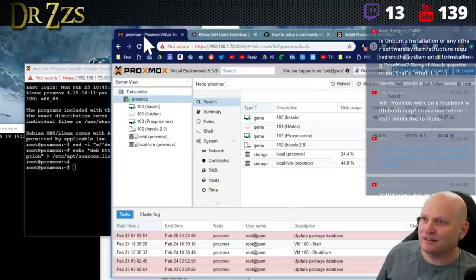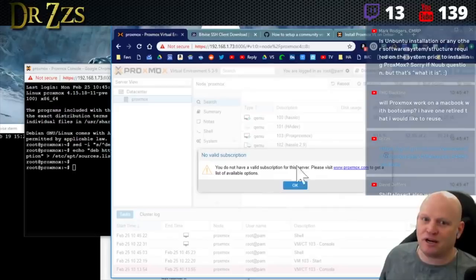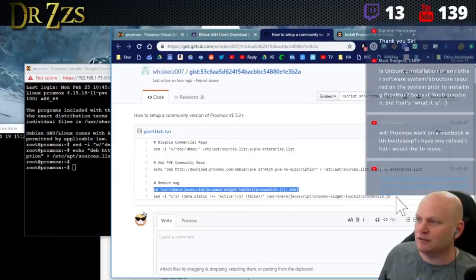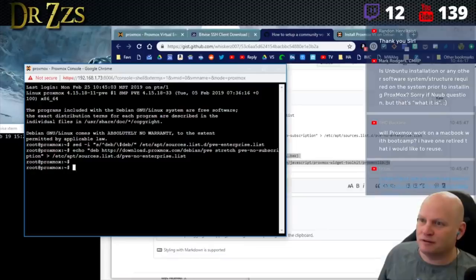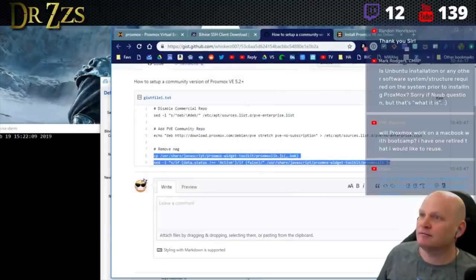That last section is to disable the nag. If you want we can show it - go ahead and log out up in the top right and then log back in and you will see this nag. We're going to remove that. Those two lines you can copy them together.